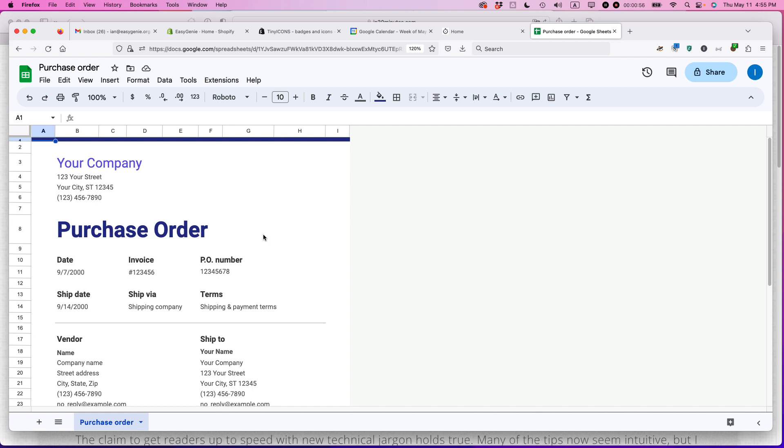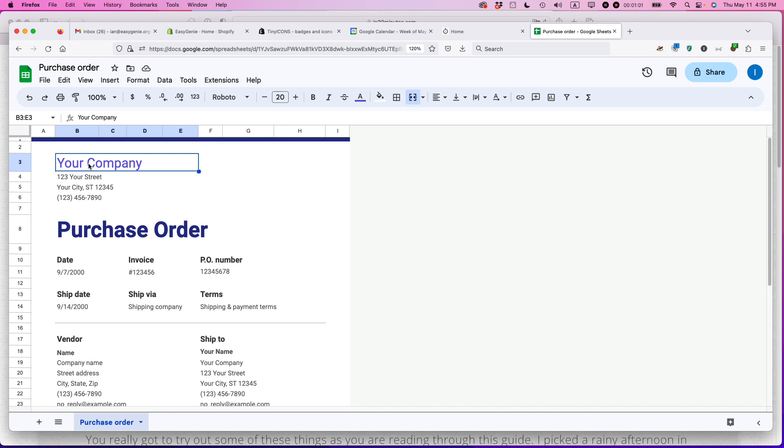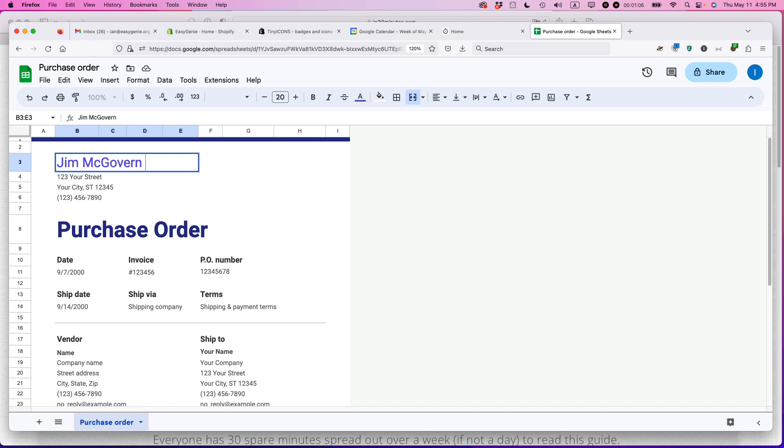So this is a really good solution. So your company, you could also just call it your name, but let's say I'm going to call it Jim McGovern Supplies. Okay? That's the name of my company.